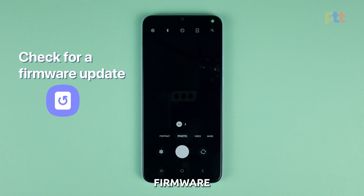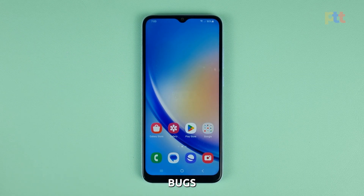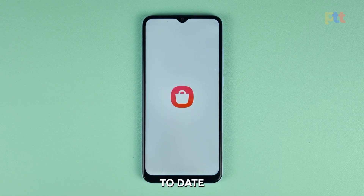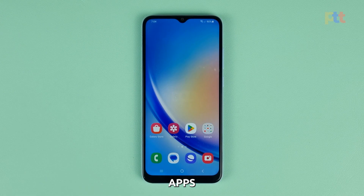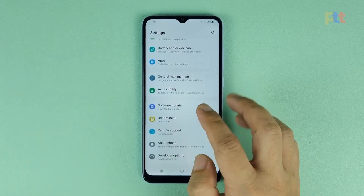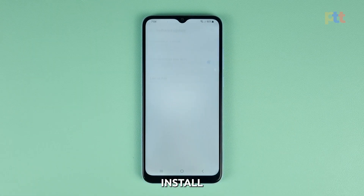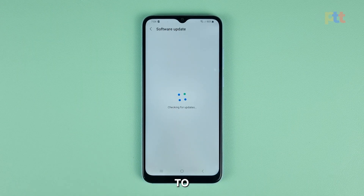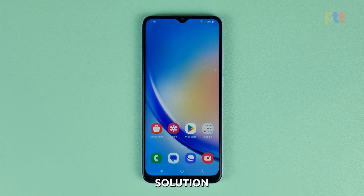Third solution: check for firmware updates. Sometimes app-related issues are due to bugs in the firmware. It is important to keep your firmware up to date because updates often include bug fixes that can improve the performance of your device and fix issues with apps. To update your firmware, launch settings and tap software update, then select download and install. It might take a few minutes, but wait until it's done. If the problem still occurs after that, then move on to the next solution.